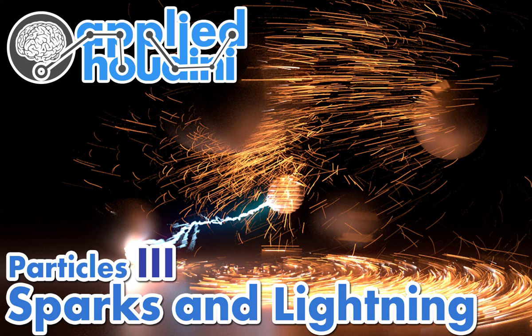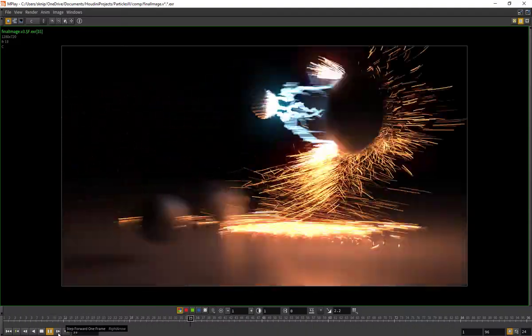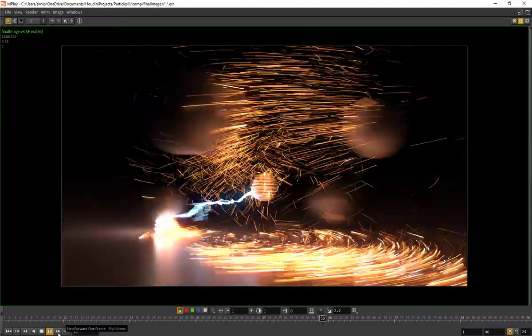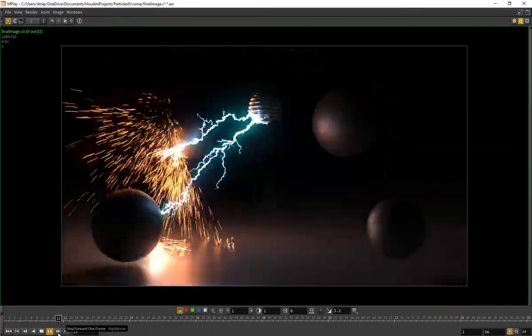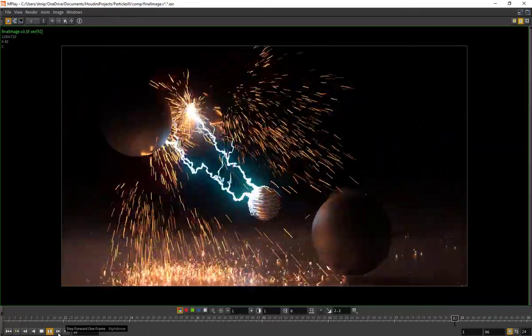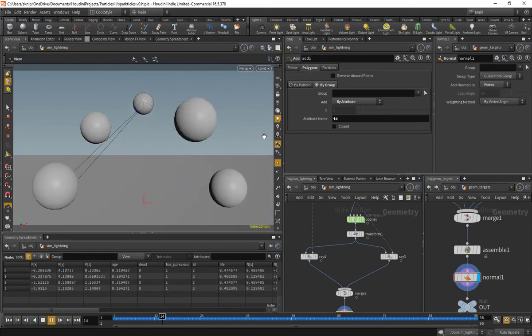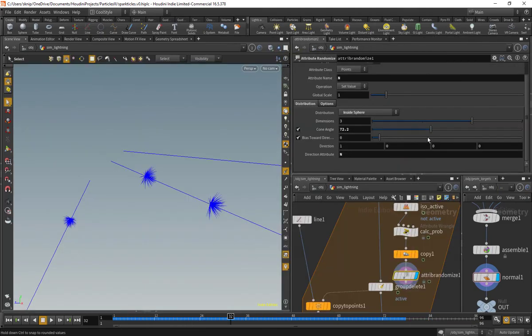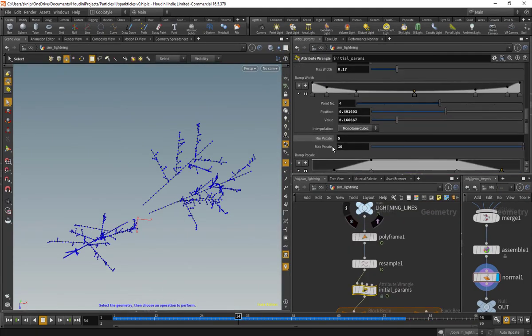Welcome back to Applied Houdini for Particles 3, Advanced Sparks and Lightning Effects. In this super big ultra uber lesson, we're going to cover a whole bunch of topics, both technically motivated and artistically minded,